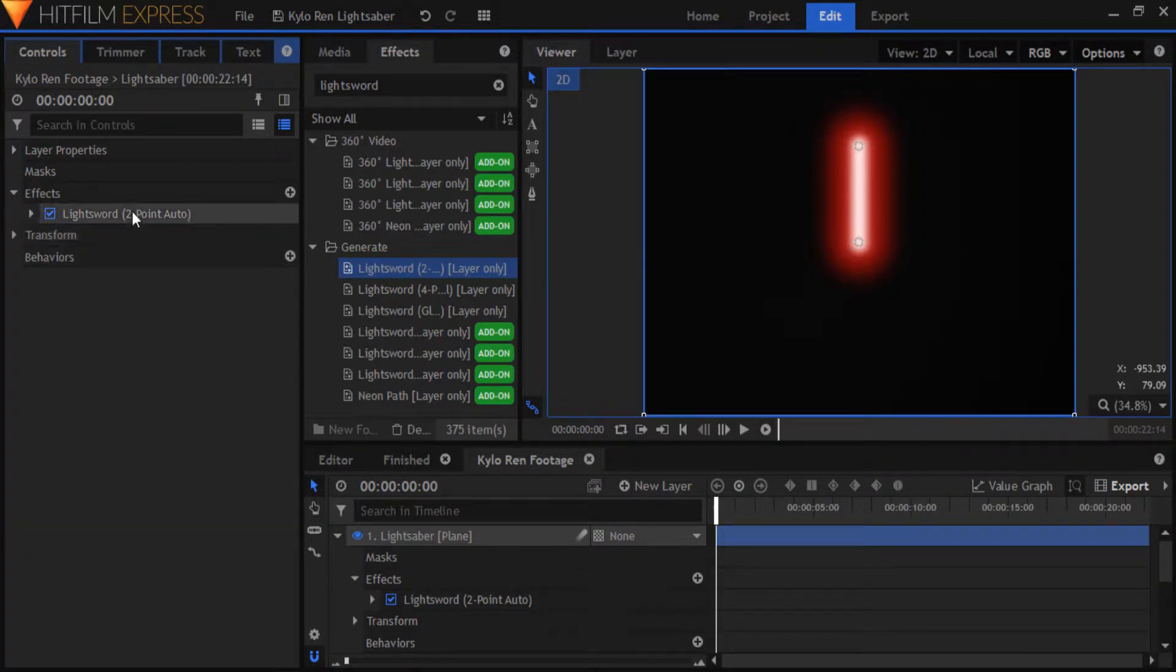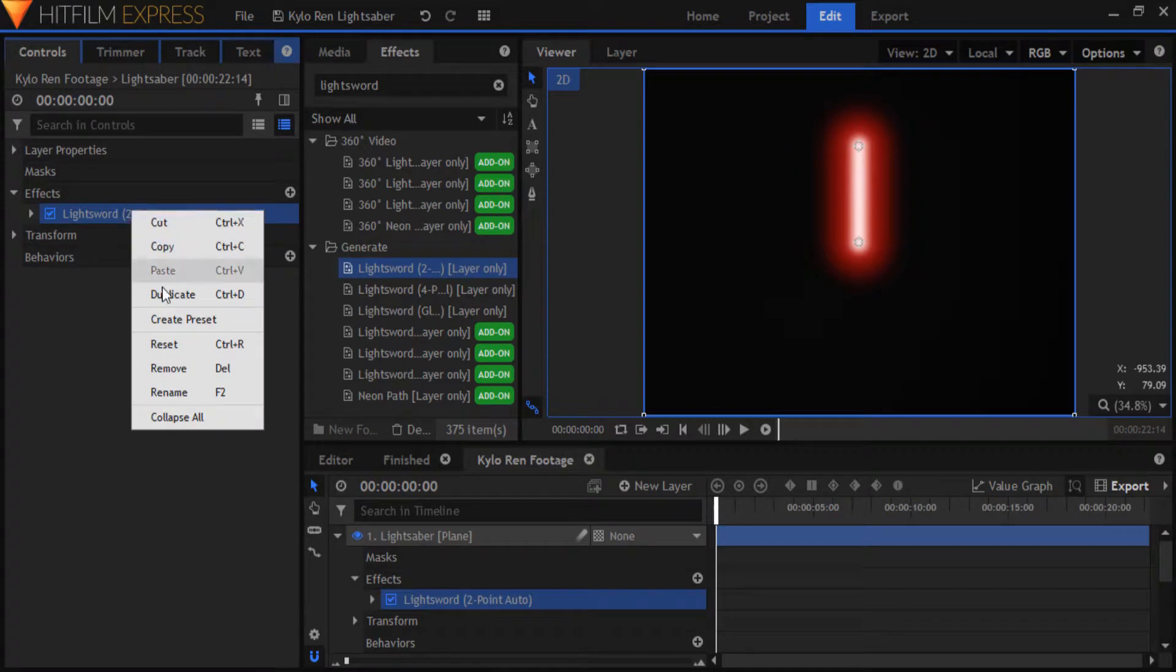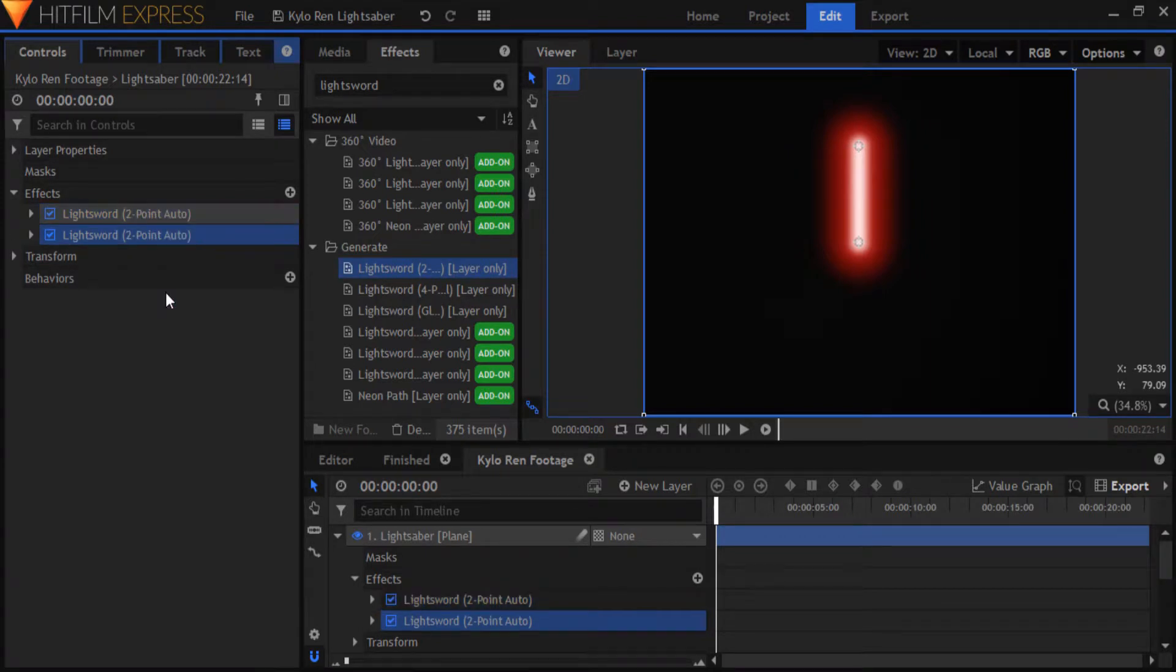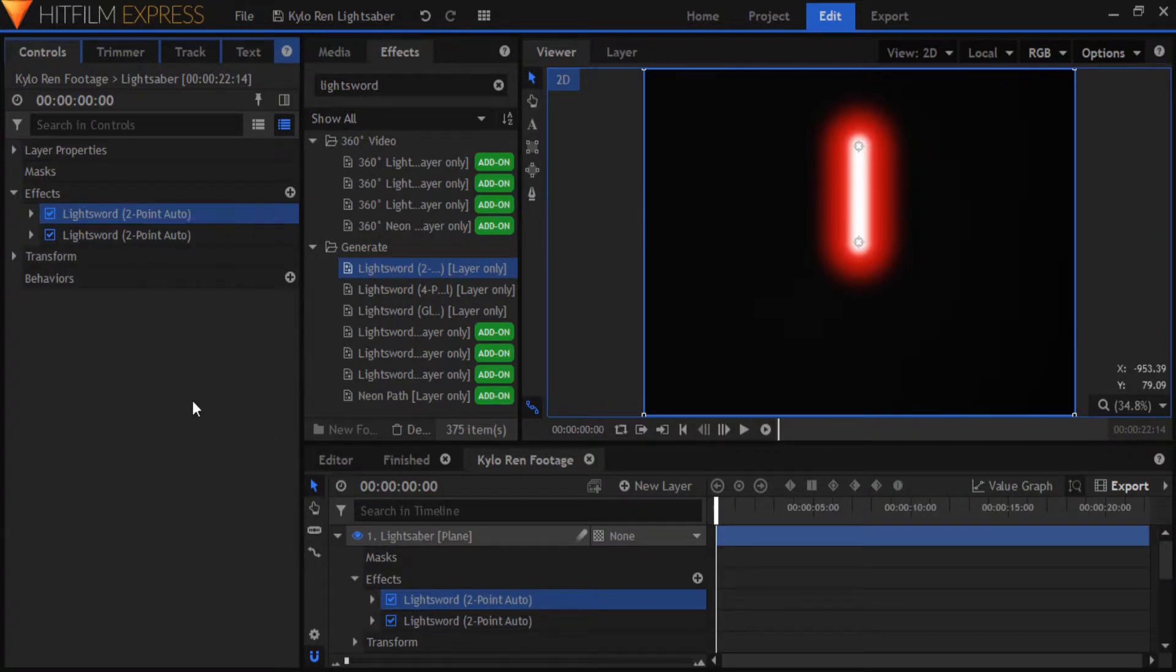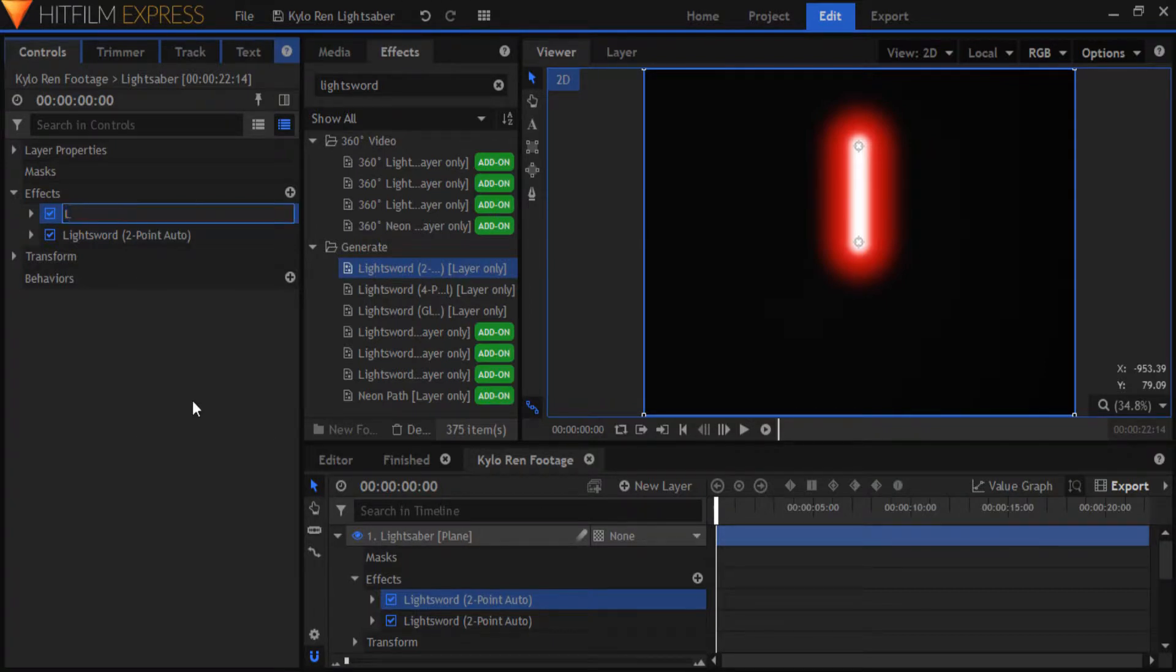Create a duplicate of this effect as suggested in the tutorial which I mentioned earlier. By creating a duplicate of the effect, we gain even more control on how the lightsaber looks. I'm just going to quickly rename the copy to lightsword enhancement.